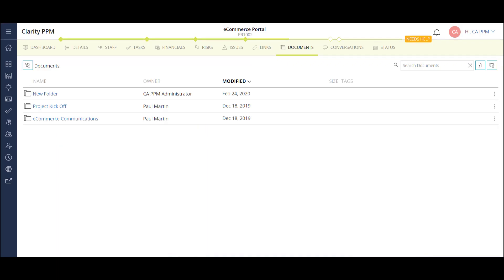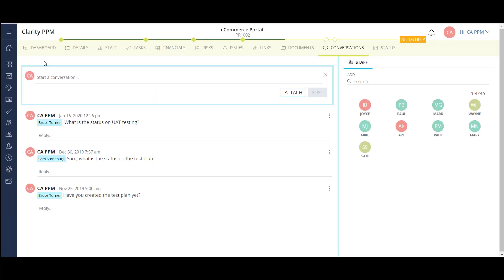Each project also has a document repository module where I'm able to store and update project artifacts.